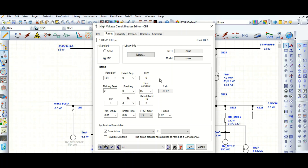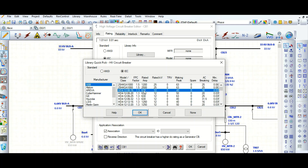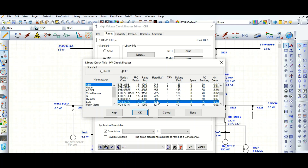At the circuit breaker main parameters, before that let's go to the library to select one of the manufacturer's standard circuit breakers. Suppose we select ABB make — let's select this one.